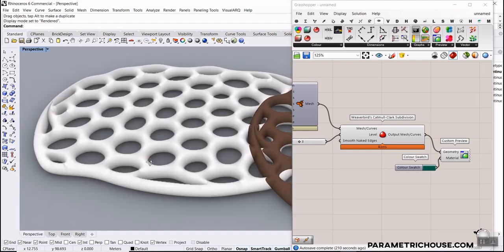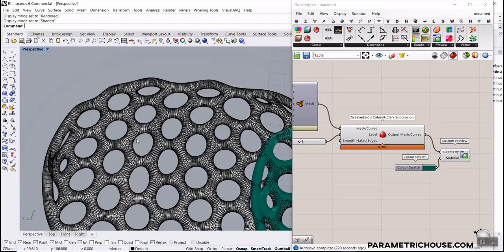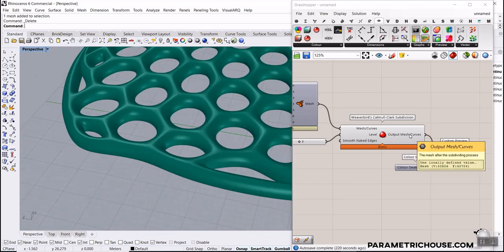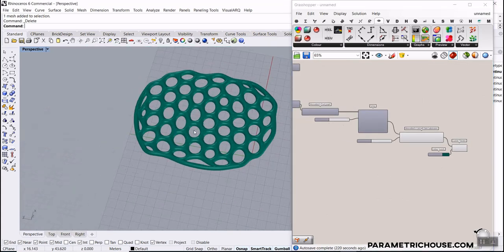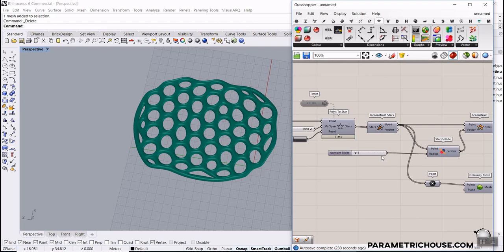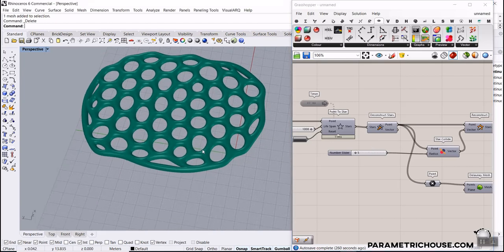That was the tutorial on how to use Stella version 2 to produce a complete Voronoi expansion mesh. I hope you found it useful. You can try working with other forces too. In the future I may give more tutorials on the Stella version 2 plugin, which the Parametric House team has developed. Thanks for watching, have a great day, and see you next time.